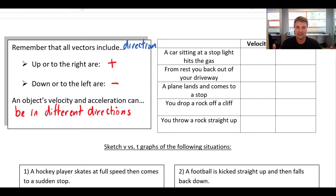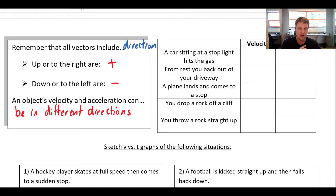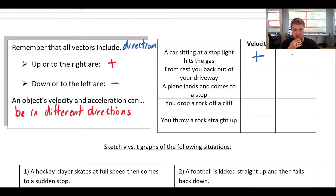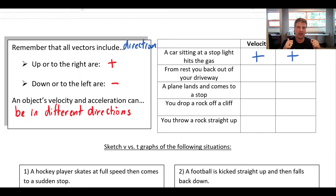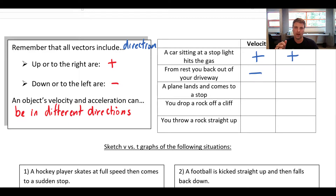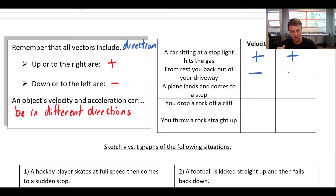A car sitting at a stoplight hits the gas: it's moving forward, so velocity is positive. It's speeding up in the forward direction, so acceleration is also positive. From rest, you back out of your driveway: you're going backwards, so velocity is negative. You're speeding up in the backwards direction — your velocity is getting more and more negative — so acceleration is also negative.